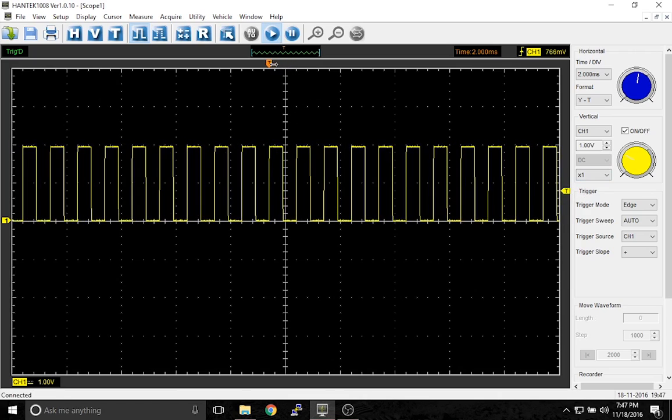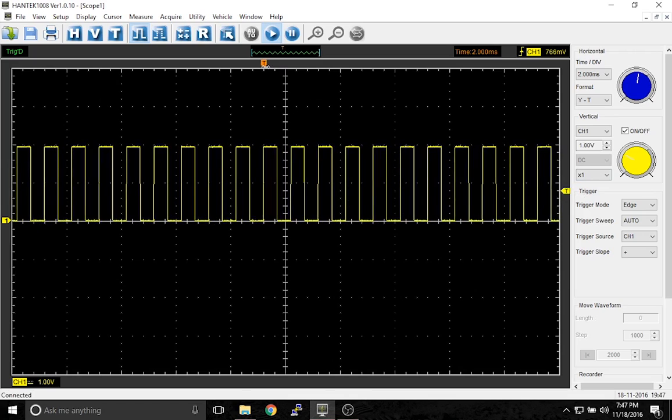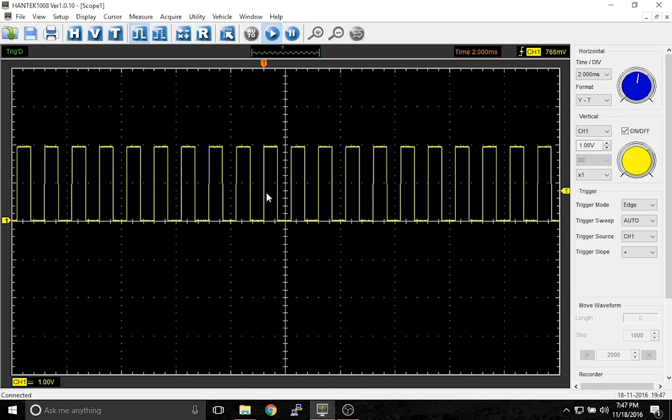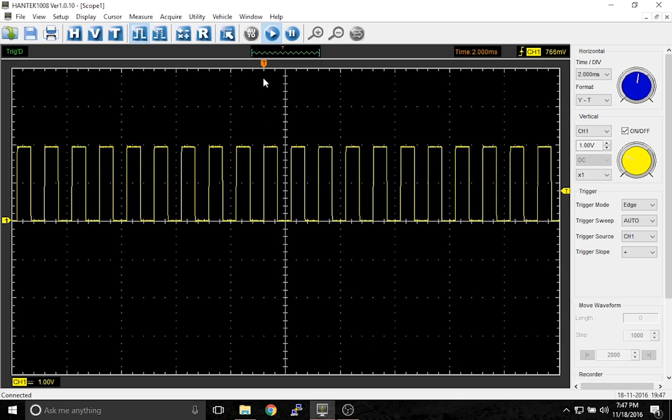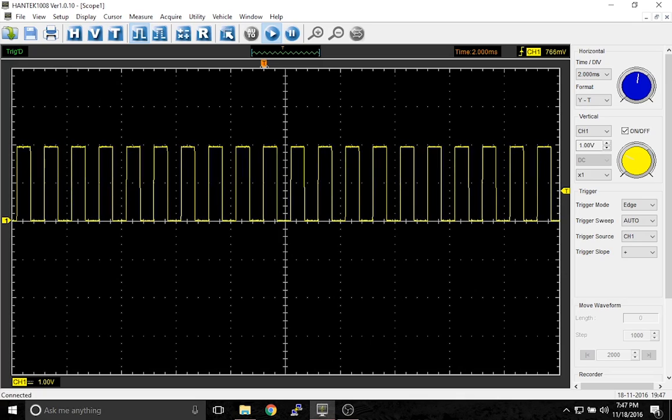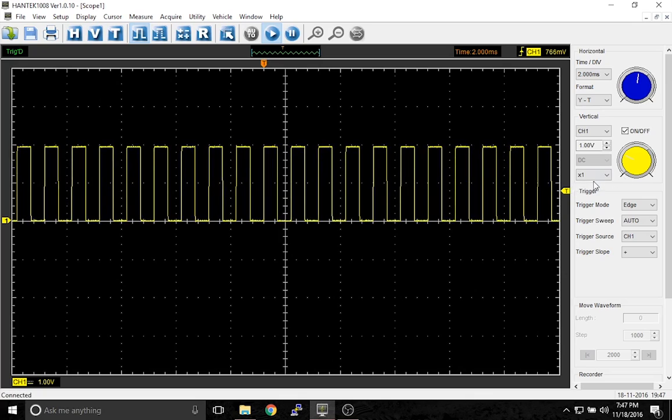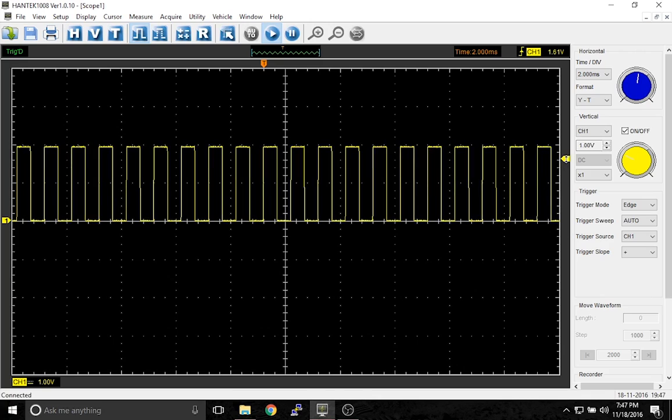If you look carefully, you can see that the level of the voltage here corresponds with this arrow here. If I were to move this higher, you can see that the waveform stays there.